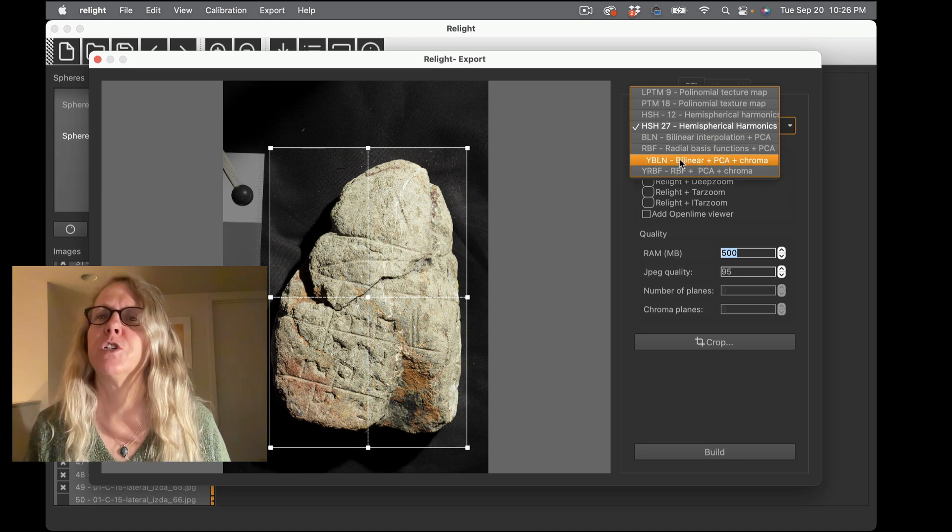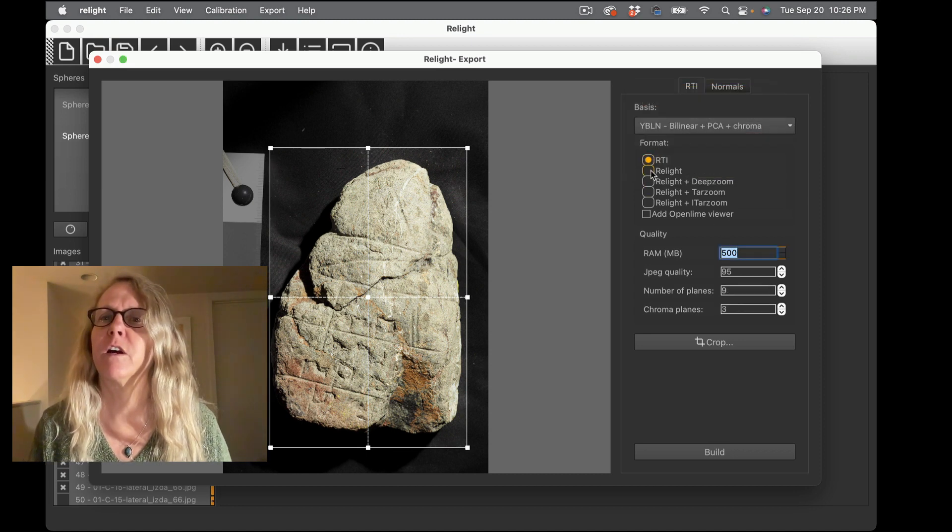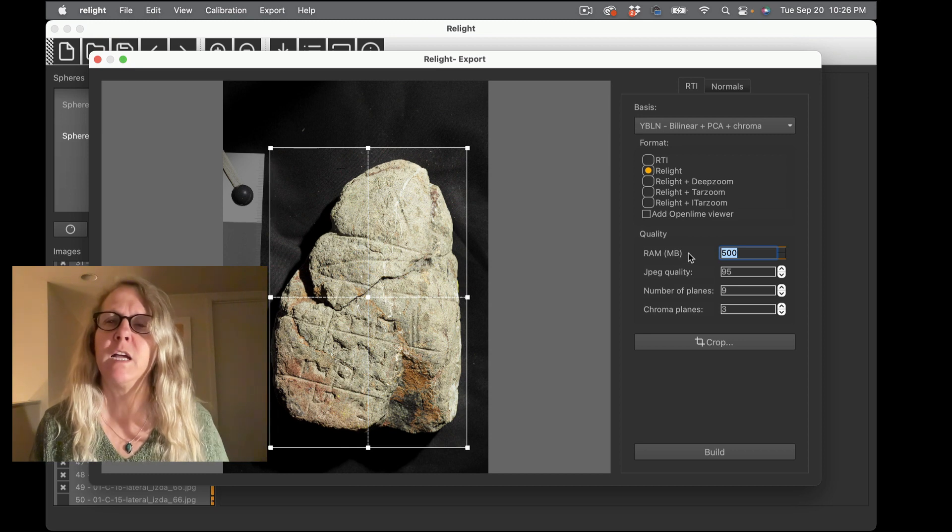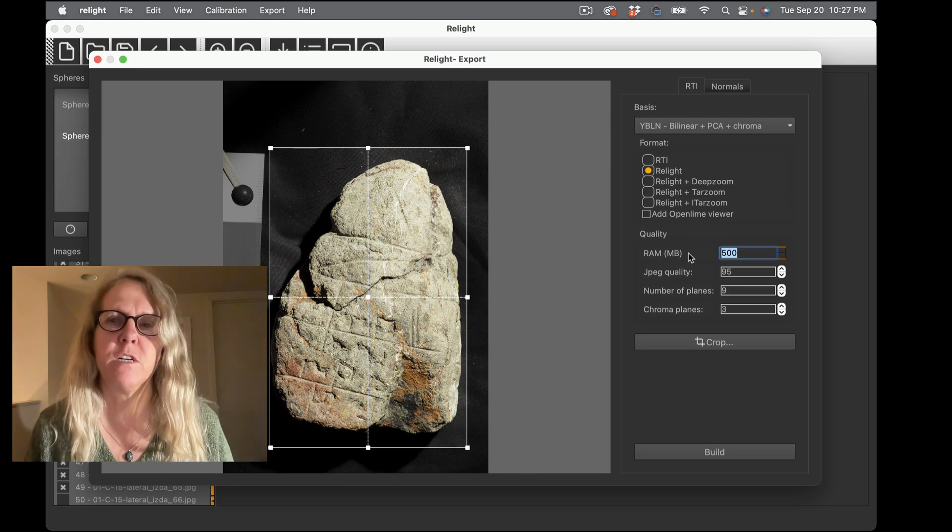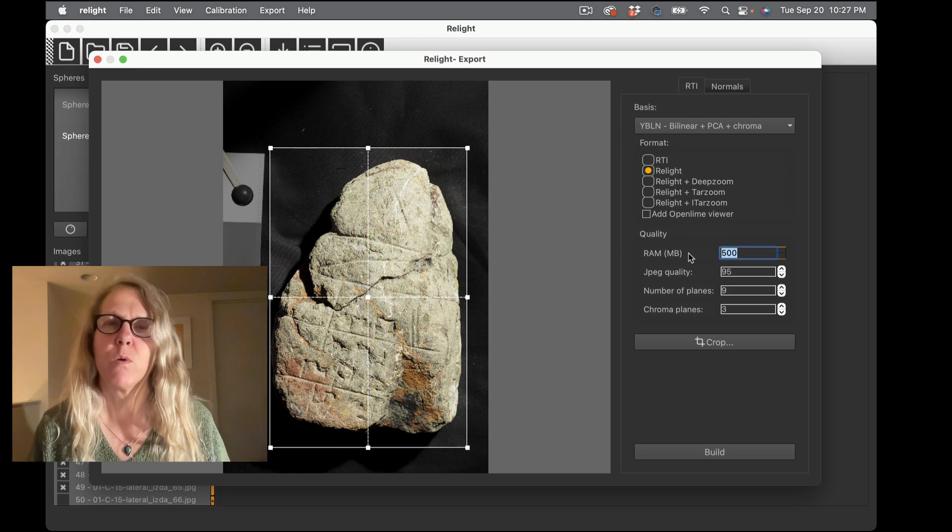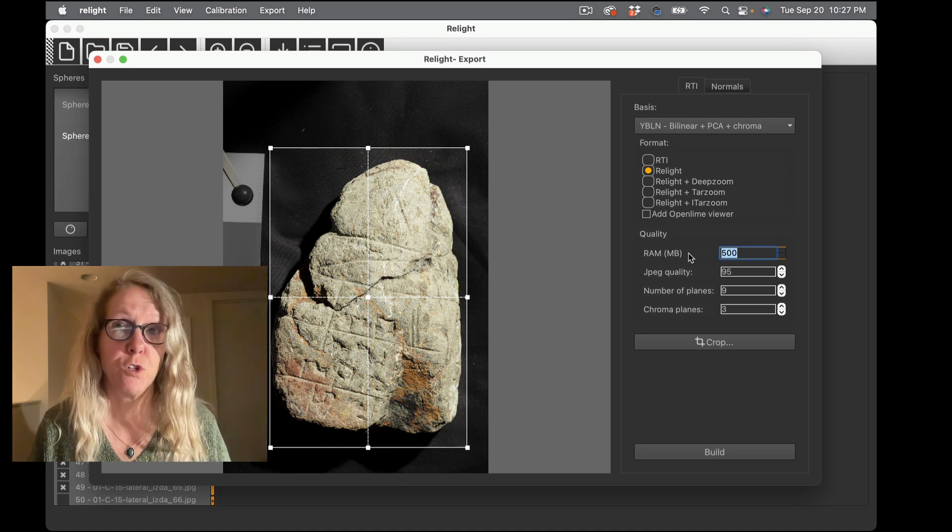So I am going to choose this bilinear, I'm going to make it Relight. I have some options here that are really about whether I want to prepare the images for zooming for the web so it's going to make a lot of different tiled images for the web distribution.